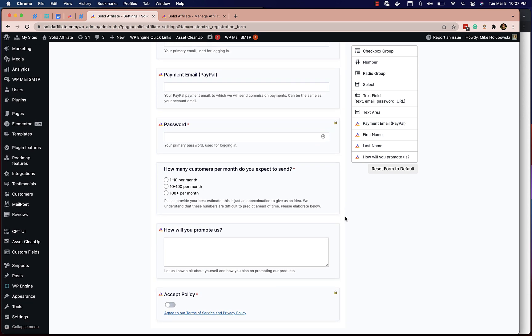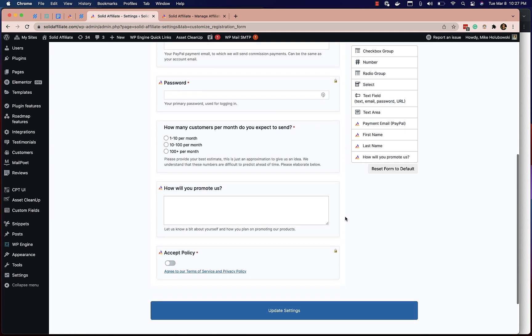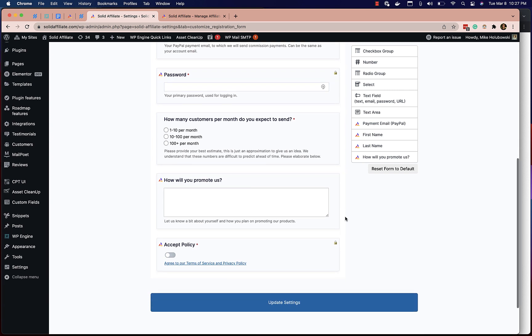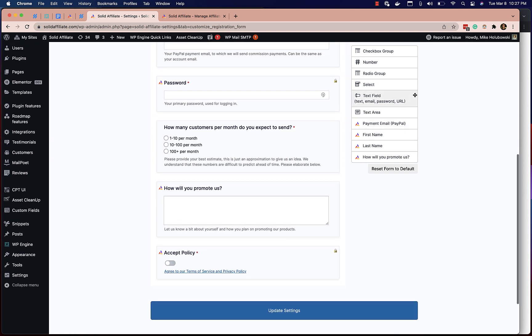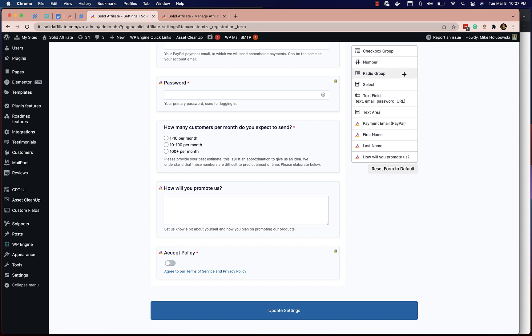Let's say we want to add a field that asks, if they're approved, whether or not these affiliates might want to jump on a call with our team. This is something that we personally want to do as a business, so we're going to use this feature live right now to make that happen.